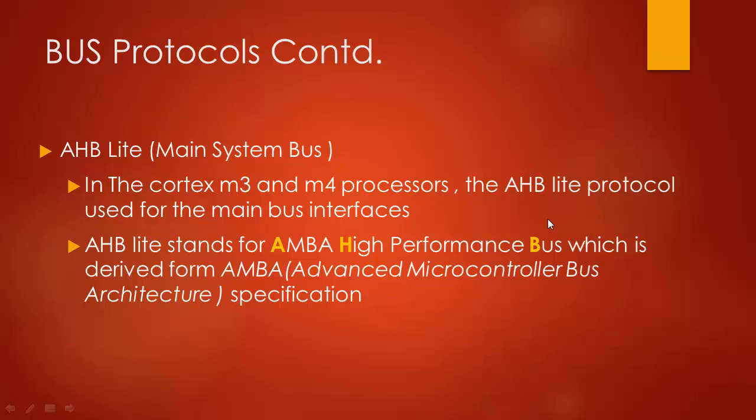The AHB-Lite stands for Advanced High Performance Bus which is actually a lighter version of the AMBA bus specification. The AMBA, which stands for Advanced Microcontroller Bus Architecture, is the de facto standard for on-chip interconnections with the processor.